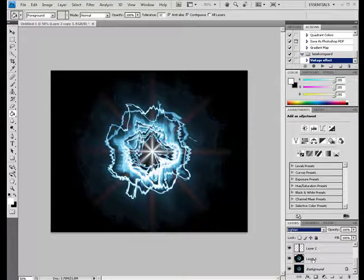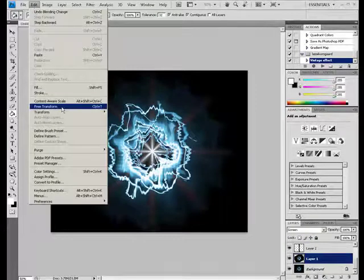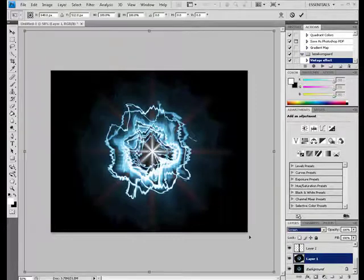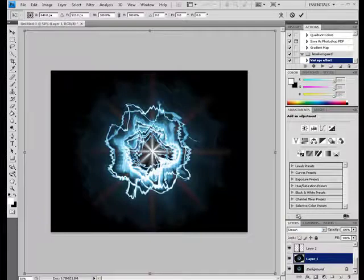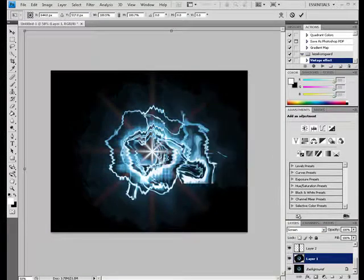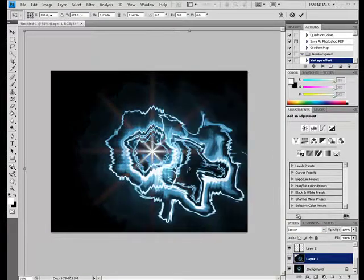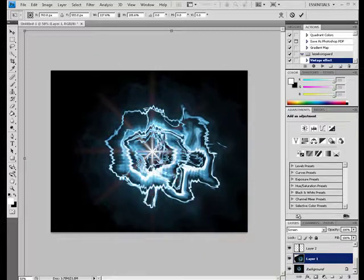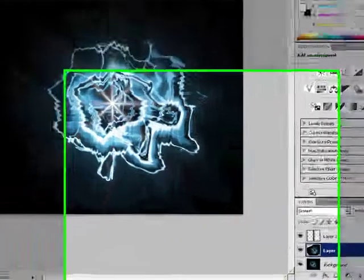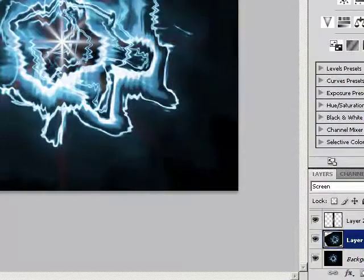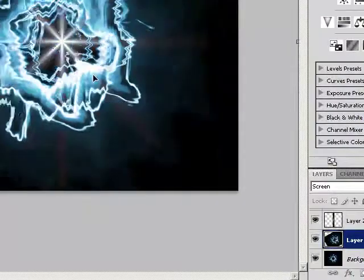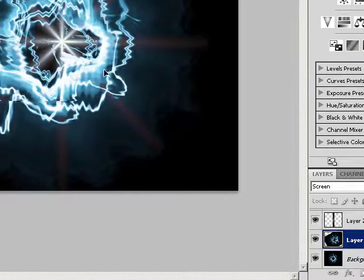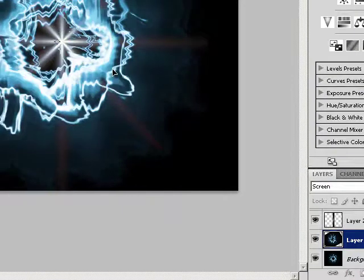You could also do this. I have this set here, free transform, and it'll look way, way better if you make it really big. Not really, really big, but bigger. There.